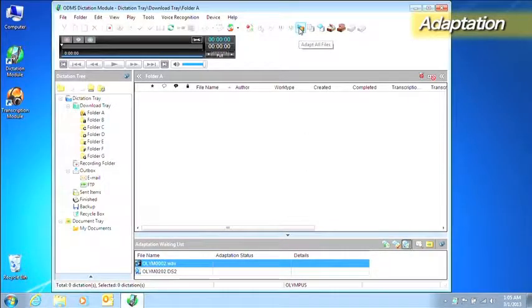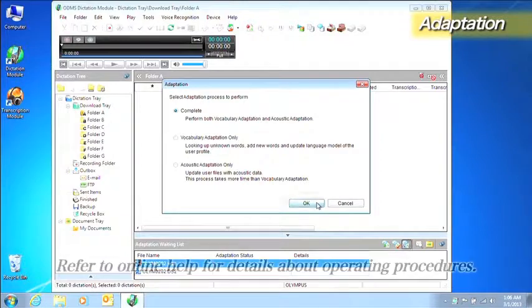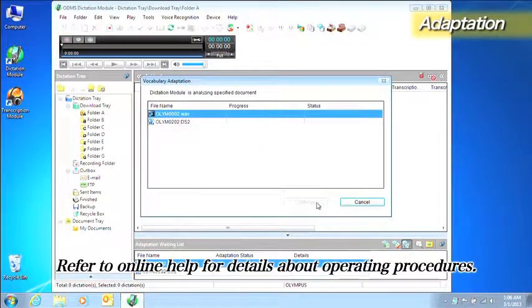You can also execute the Adaptation function from ODMS to increase voice recognition accuracy.